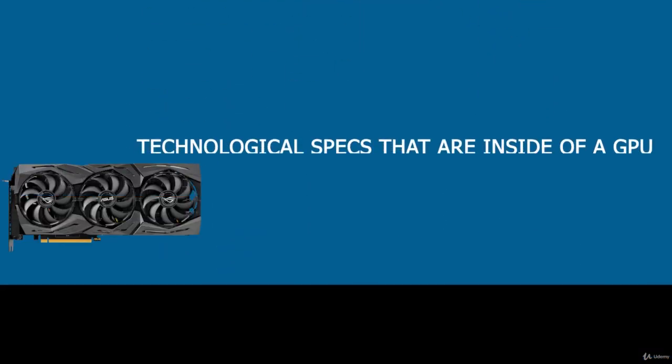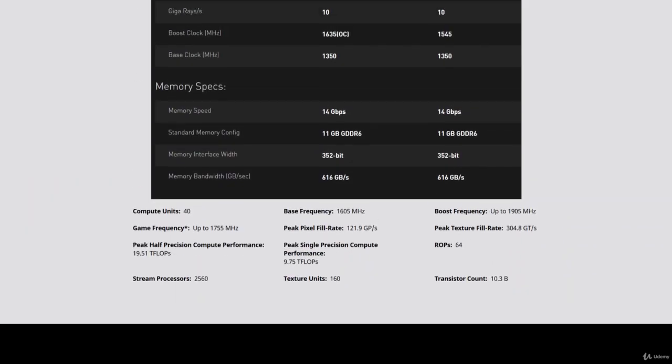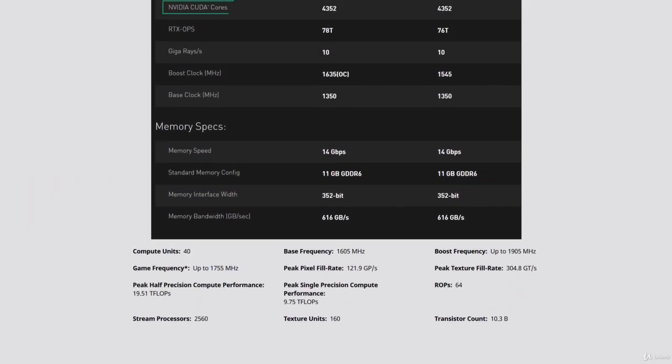A CUDA core is NVIDIA's equivalent to AMD's stream processors. NVIDIA's proprietary parallel computing programming model, or CUDA, is a specialized programming language that can leverage the GPU in specific ways to perform tasks with greater performance. Each NVIDIA GPU can contain hundreds to thousands of CUDA cores.